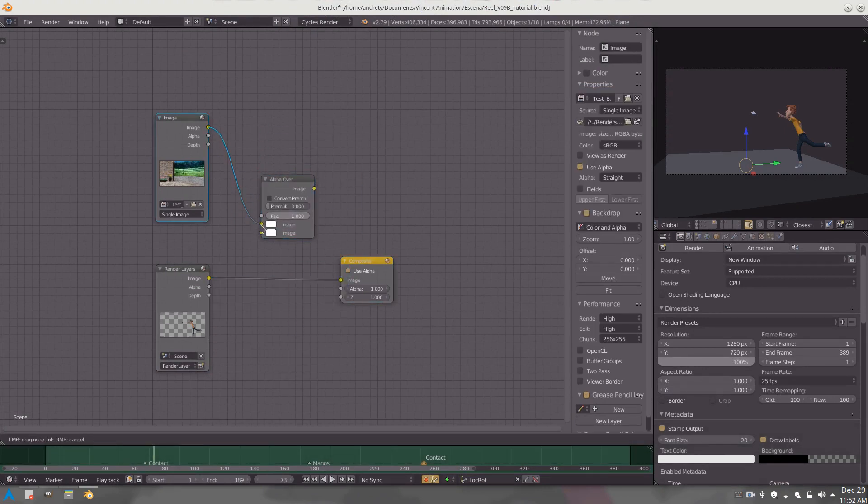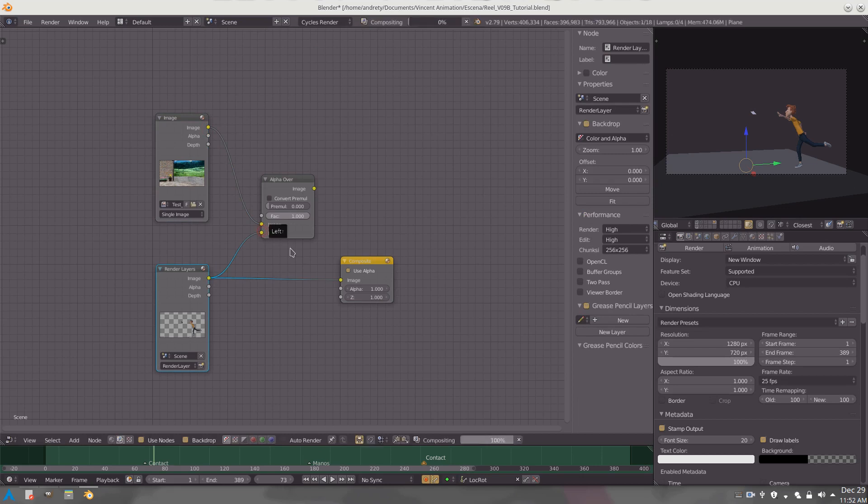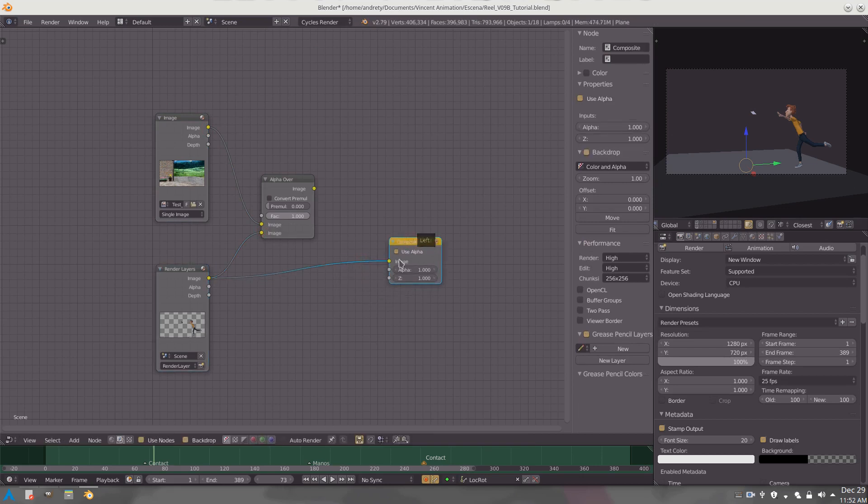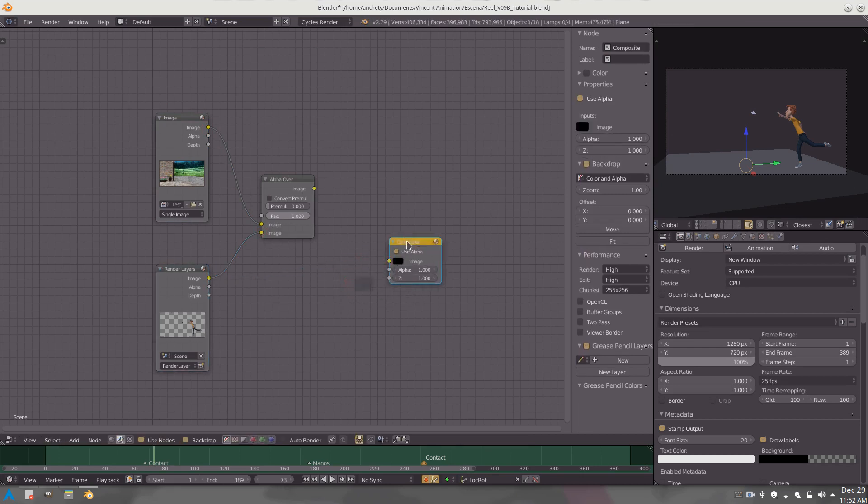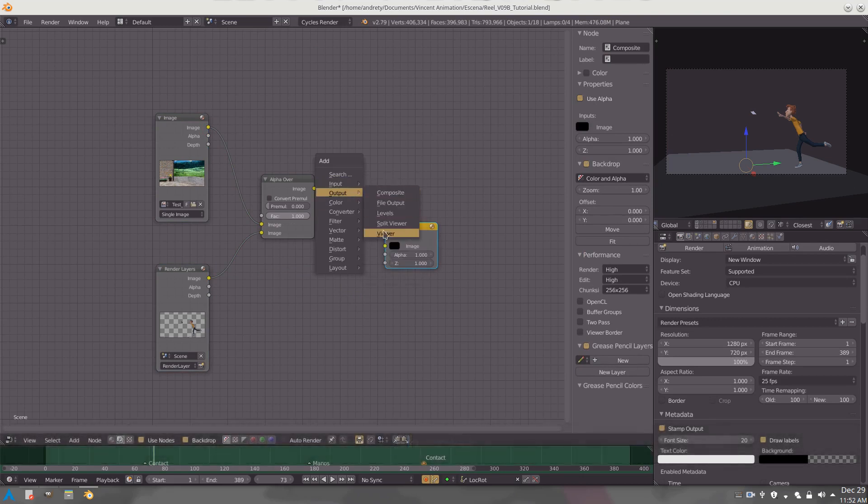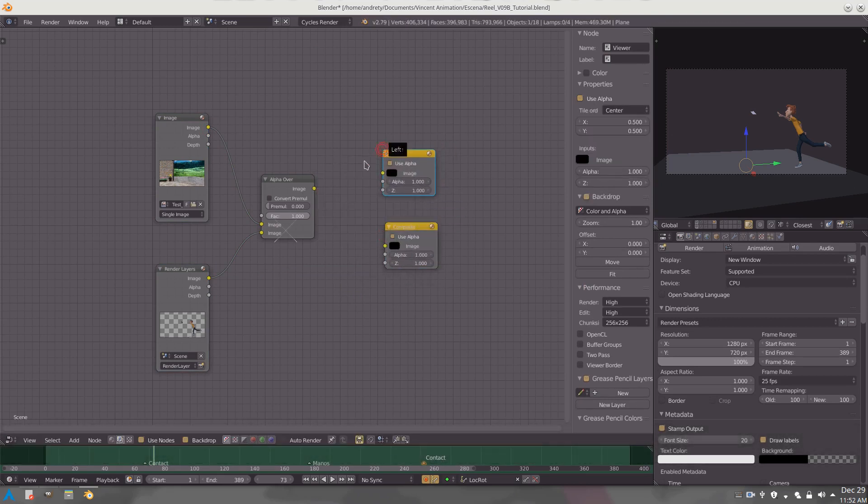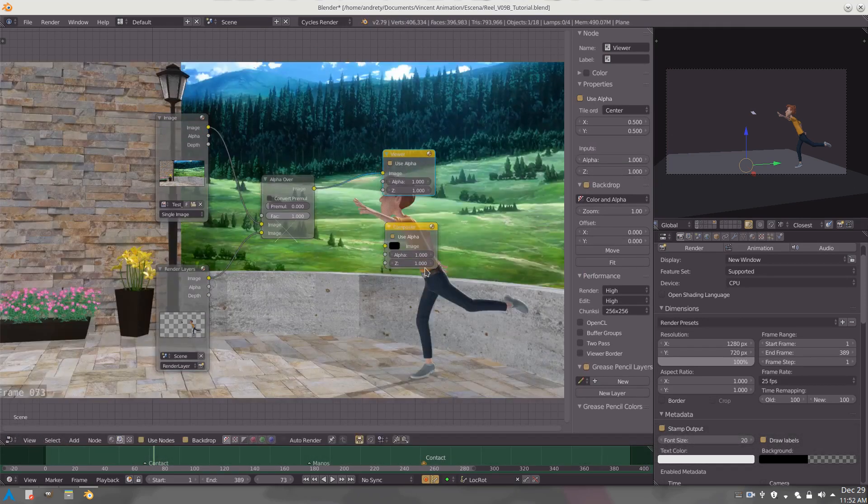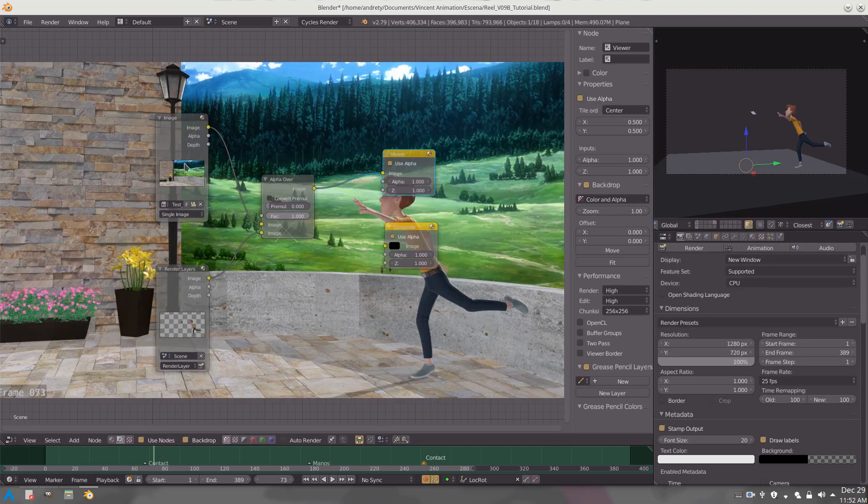Connect this to the first input, this one to the second one. We can remove this and let's add the viewer. This is what we get. This is adding the background and this is going to add the renders that Blender generates for the sequence.